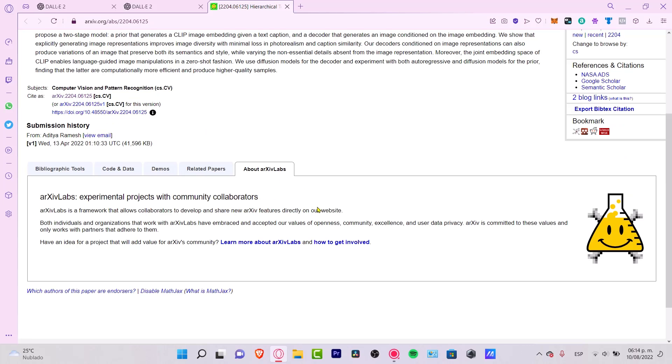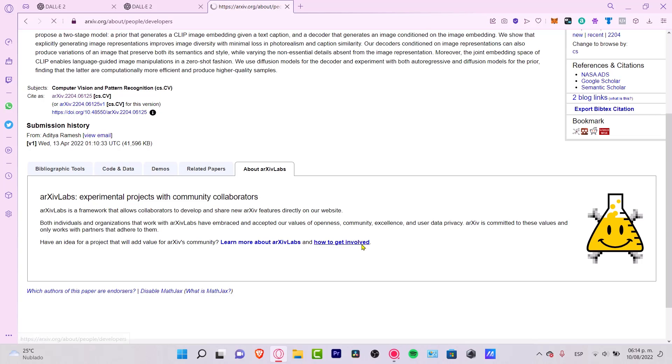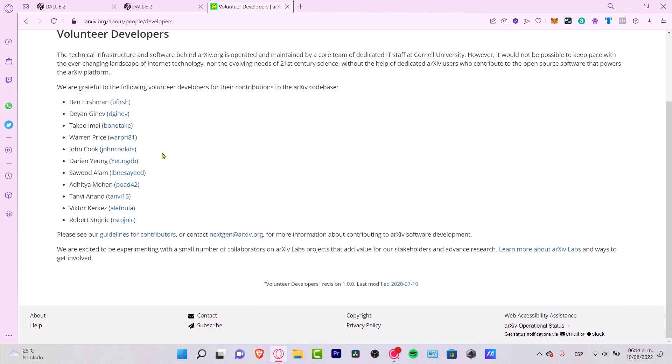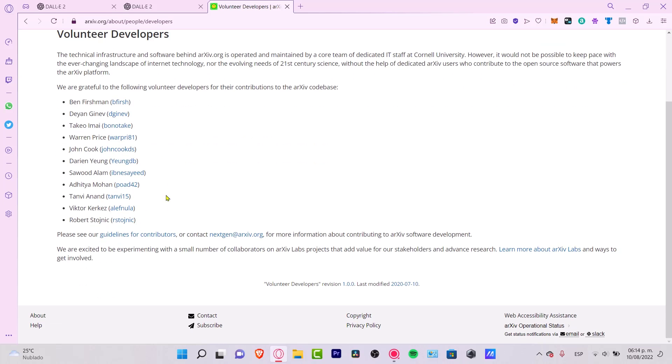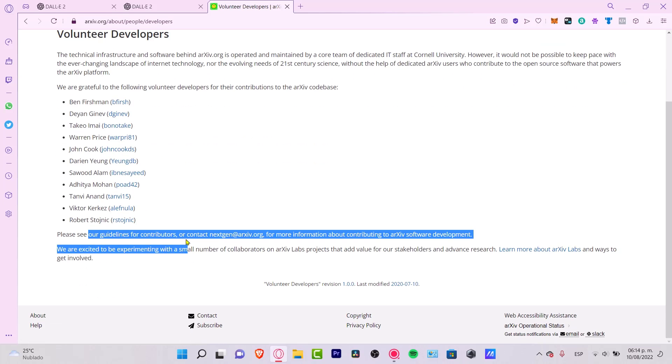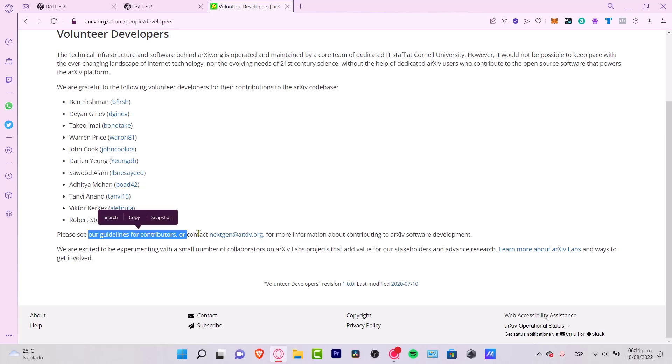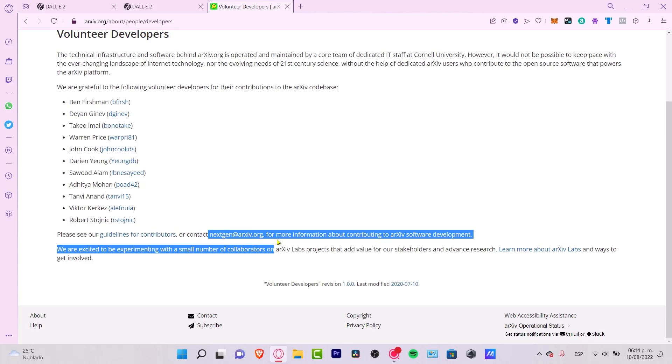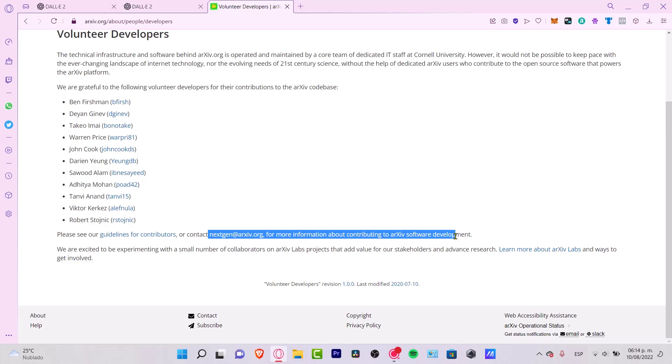If you want to get involved, you can go into How to Get Involved into this project and go into Volunteer Developments. As you can see, there are a bunch of technical infrastructure here. I want to scroll a little bit down and they have their guidelines for contribution, or you can contact NextGeneration at arxiv.org for more information about contributing to this software development.